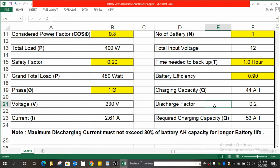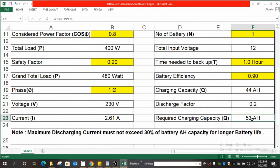In that case, I have considered 0.2 as a discharge factor. If you are not considering 0.2, then the total charging capacity, the total capacity of battery, will be 44 Ah. If you are considering it, then that will be 53 Ah. It is the requirement for our project.